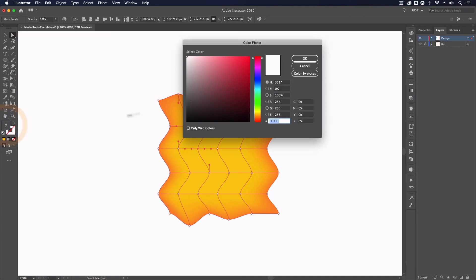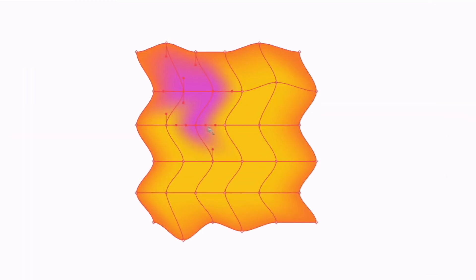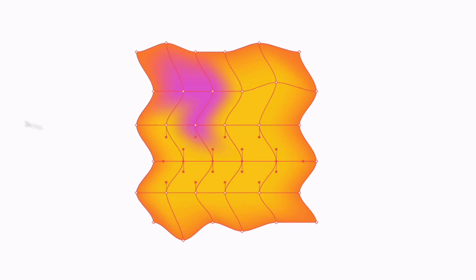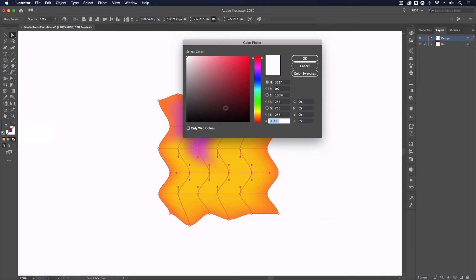It's only going to apply to the general areas where we have the anchor points selected. This means we can actually be very precise and very creative in our use of these gradients.